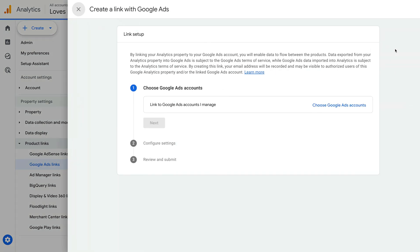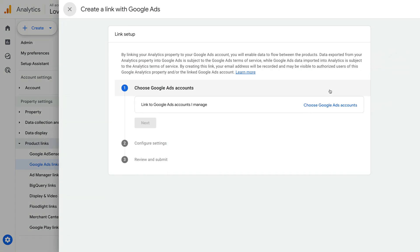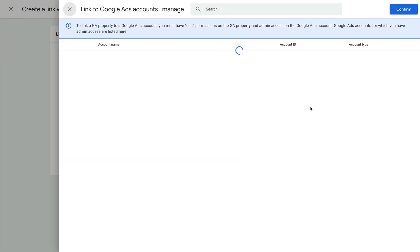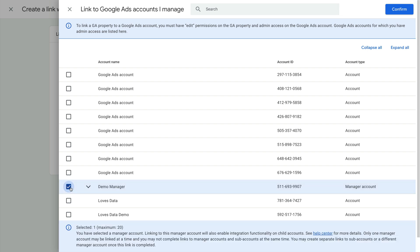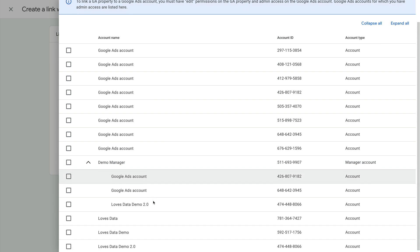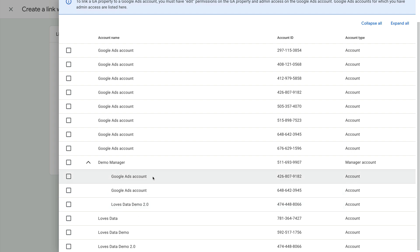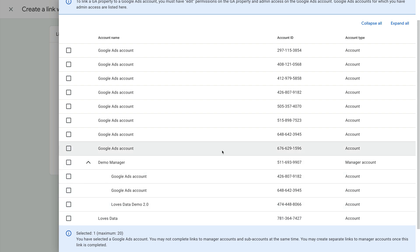Let's click Link. Now we need to select the account or accounts we want to link to, so let's select Choose Google Ads Accounts. If you have access to a Google Ads manager account or accounts, then you can select the manager account to link all of the accounts being managed. Or you can click the arrow to see the list of accounts within the manager account — this lets you select one or more accounts. Once we've selected the account or accounts we want to link, we click Confirm.